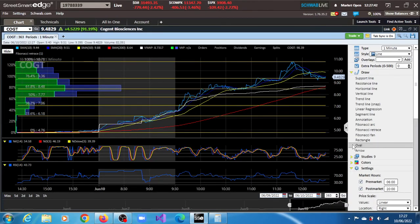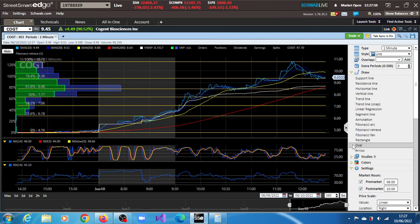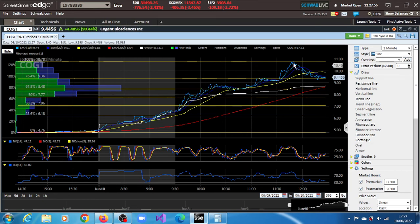COGT stock, Cogent Biosciences Inc, is showing a lot of strength in this session of the 10th of June 2022. It has gained over 90% and over 88 million shares have crossed the tape. At some point it was over 100%, about 109%. You can see that at some point it was trading at $10.78.